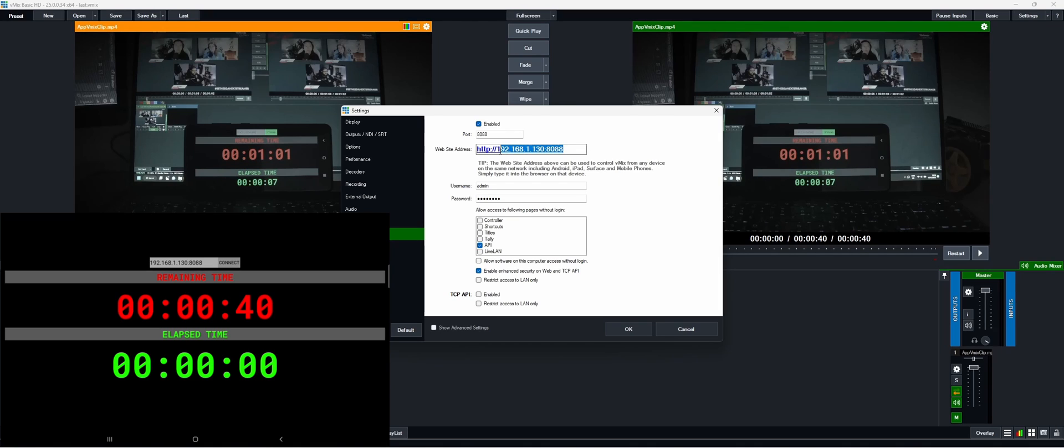Now the only thing we need to do is fill in this IP and port within the app and we press connect.